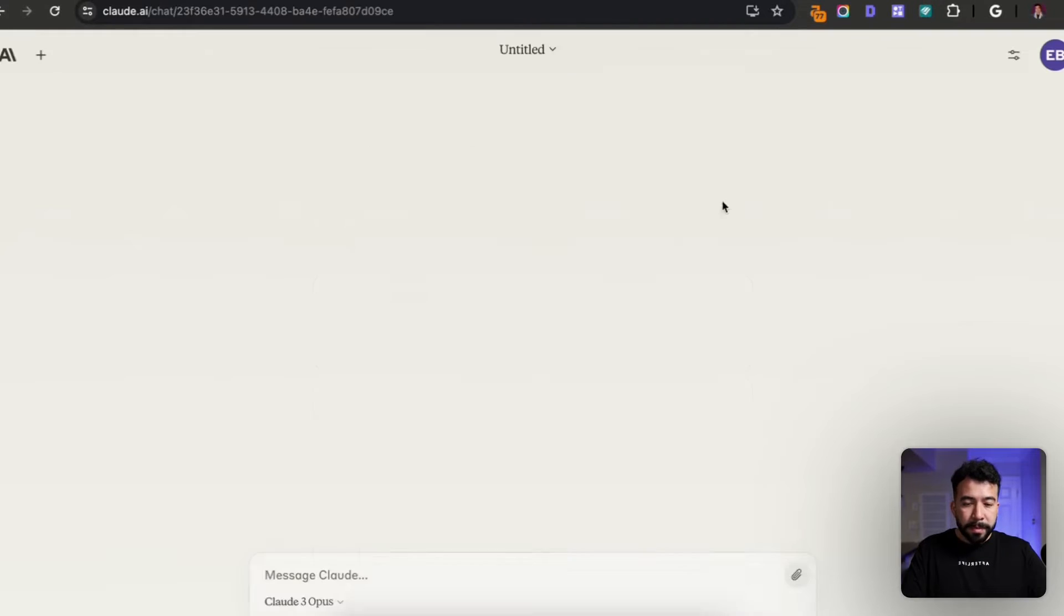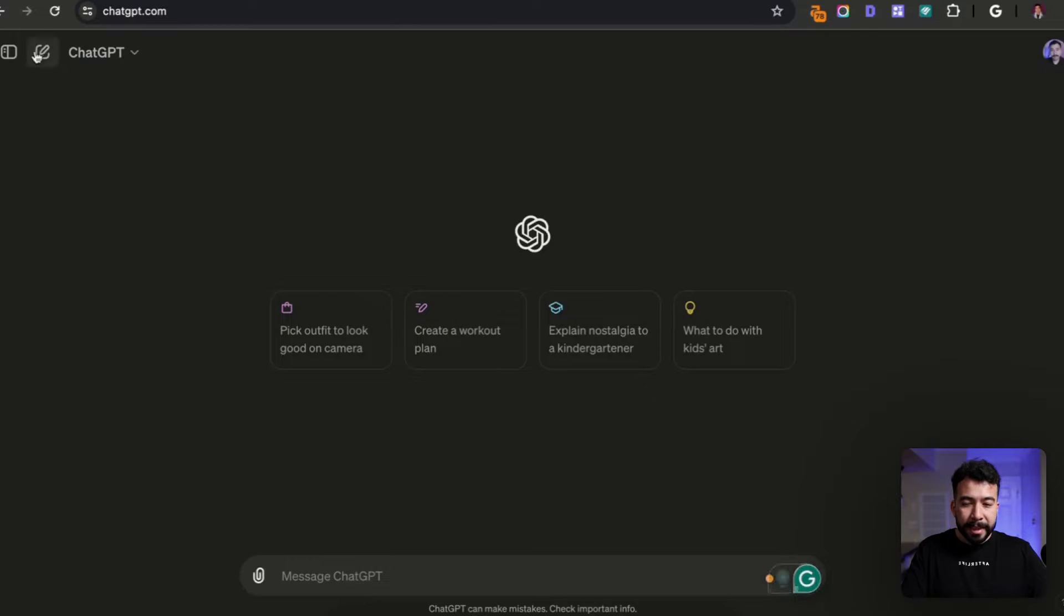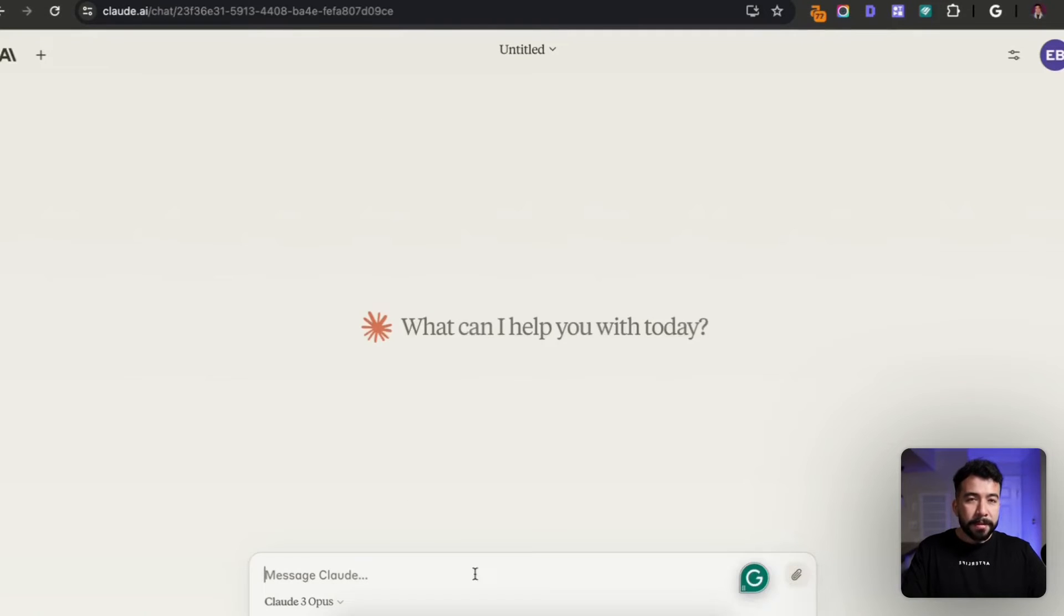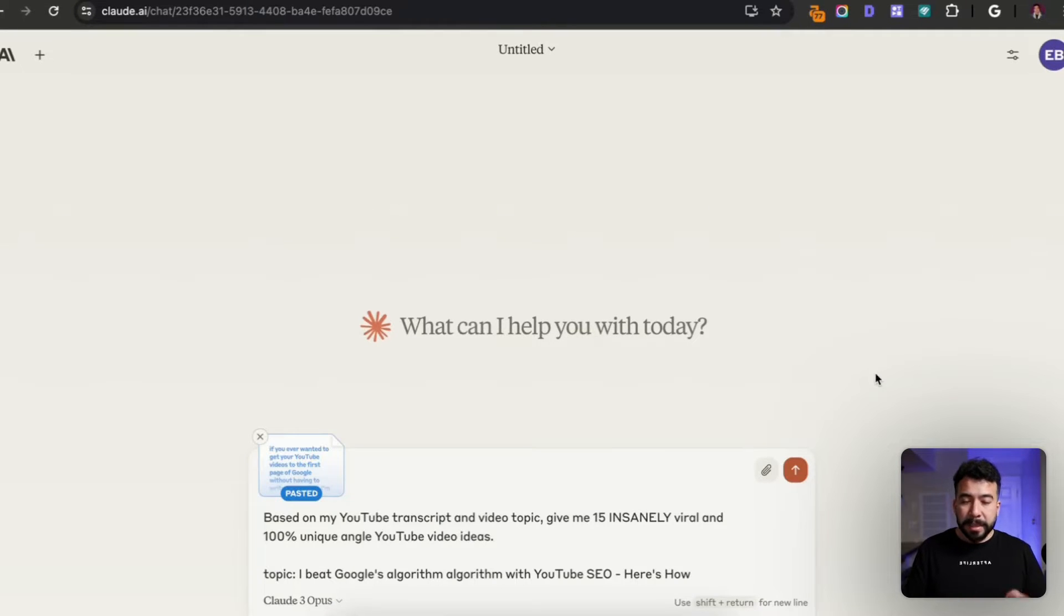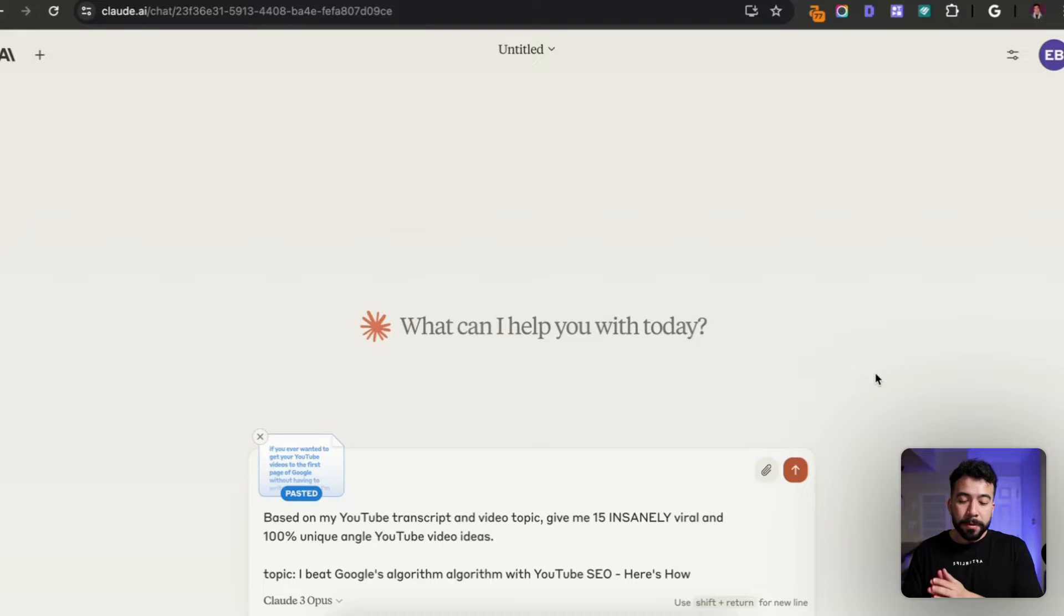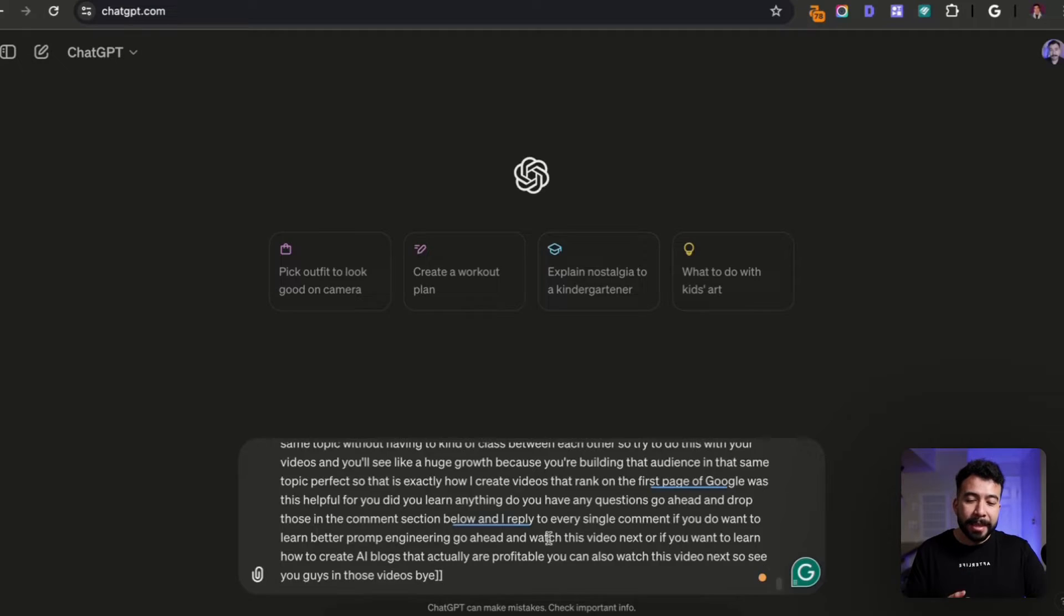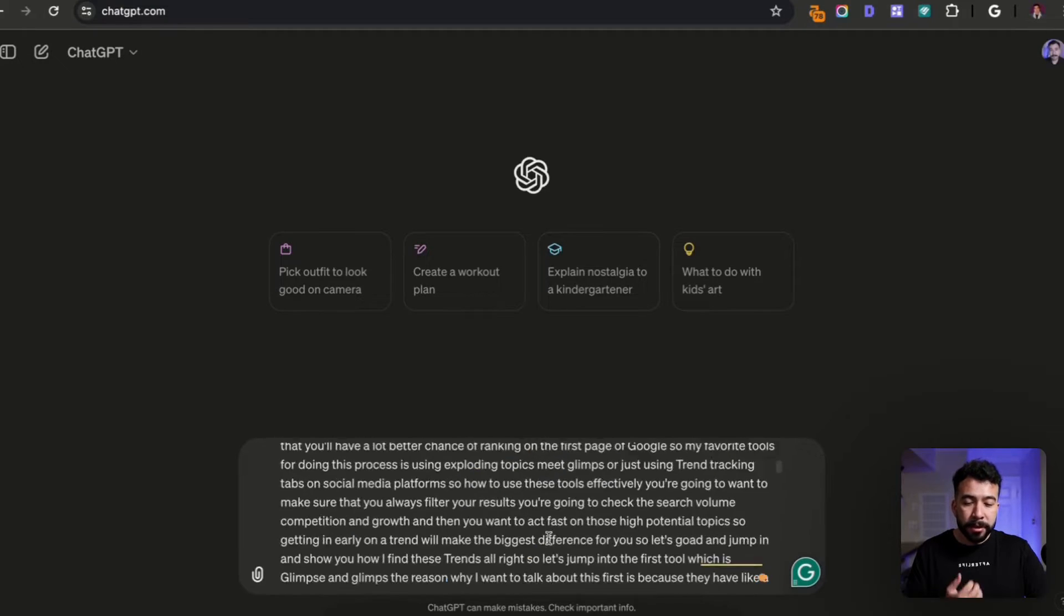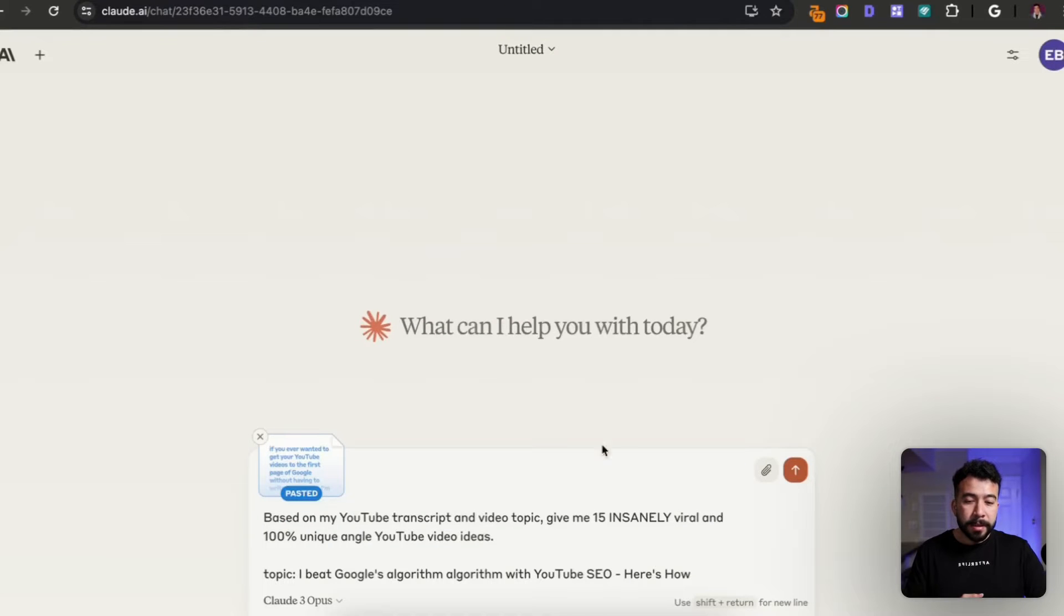I'm going to jump into Claude and I'm also going to show you guys an example of ChatGPT, but I use a very simple prompt. The prompt is: based on my YouTube transcript and video topic, give me 15 insanely viral and 100% unique angle YouTube video ideas. Then I add the transcript and the topic and I do the exact same thing for the ChatGPT prompt. Let's see what we get.